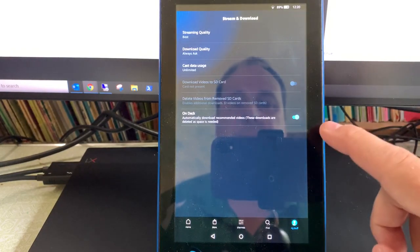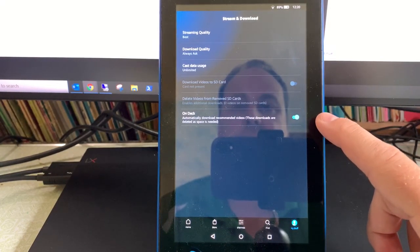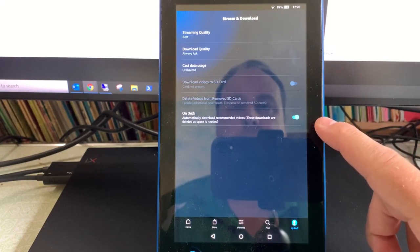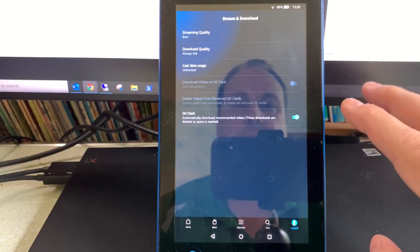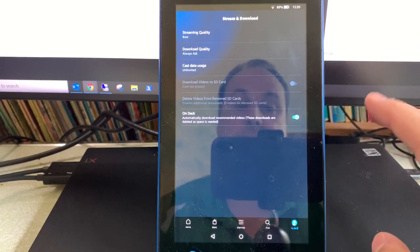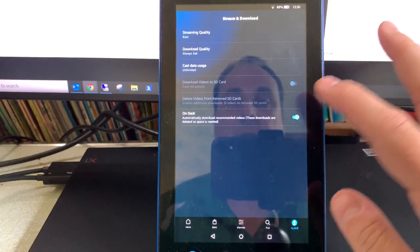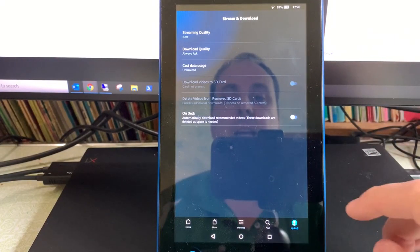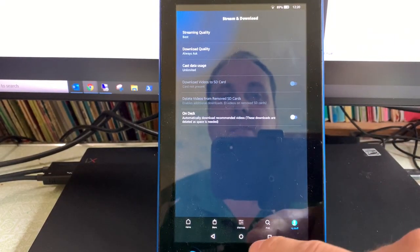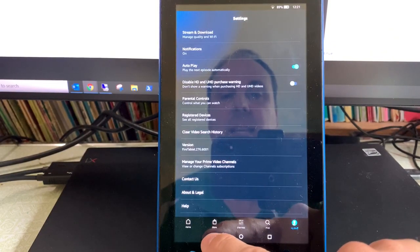Here you can see that on this device On Deck is enabled. On Deck will automatically download videos, which uses up storage on your device. You can just turn that off, and once it's turned off you can back out of your settings.